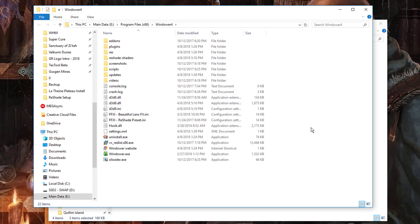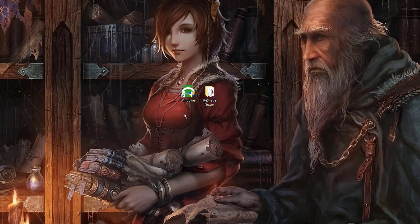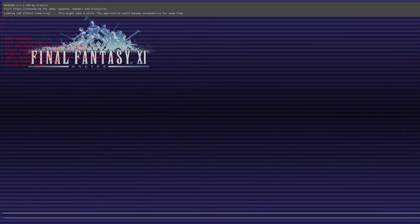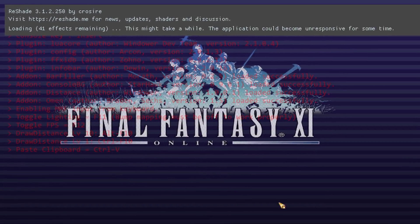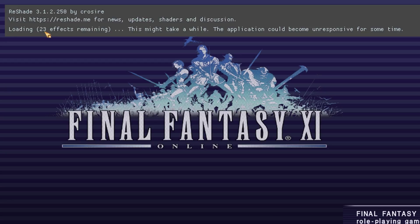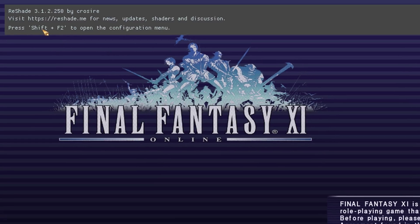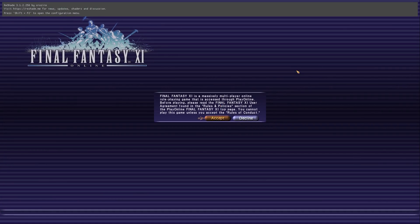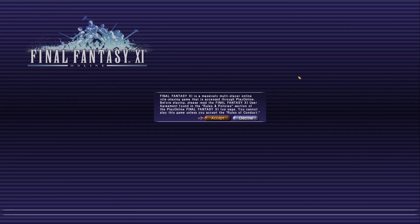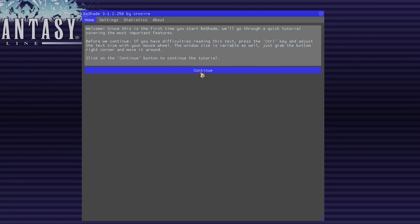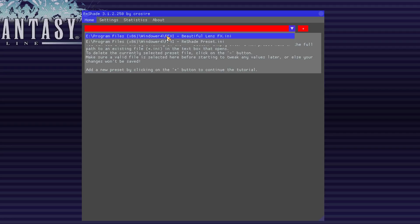Congratulations! The setup of Reshade for use with Windower on private Final Fantasy XI servers is now complete. If we go ahead and launch Windower, we can test to make sure that this is working correctly. Once this opens, you'll notice in the top left-hand corner there's a countdown of effects as they're being loaded. Please wait on this screen until this process is complete. At this point, you can now press Shift F2 to configure Reshade. Select Continue, and then select one of the Final Fantasy XI presets from the menu at the top of the configuration window.